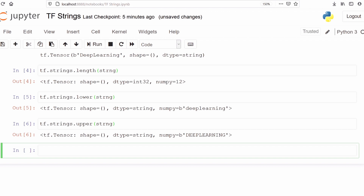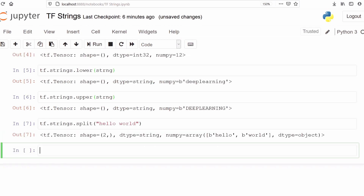We can also split a word and make two separate words. For example, we will type 'hello world' and separate it into two parts — it will return an array containing 'hello' as the first element and 'world' as the second. In the output we can see it has converted into an array: hello is one word and world is the second word, and the data type is object. This is how we can split a string in TensorFlow.